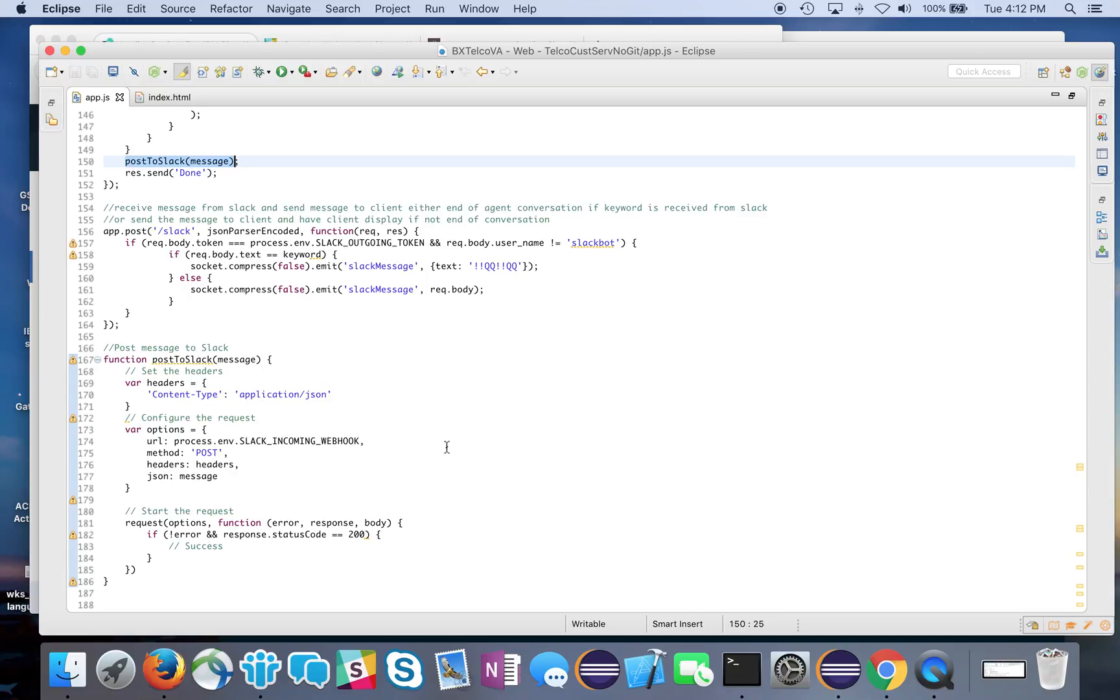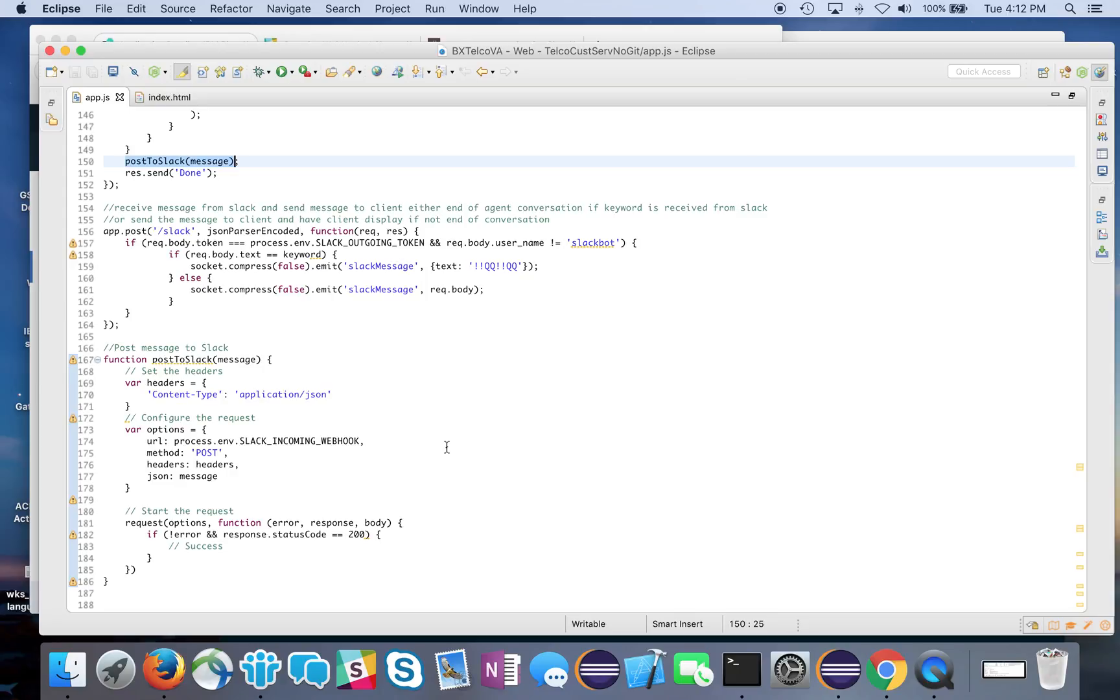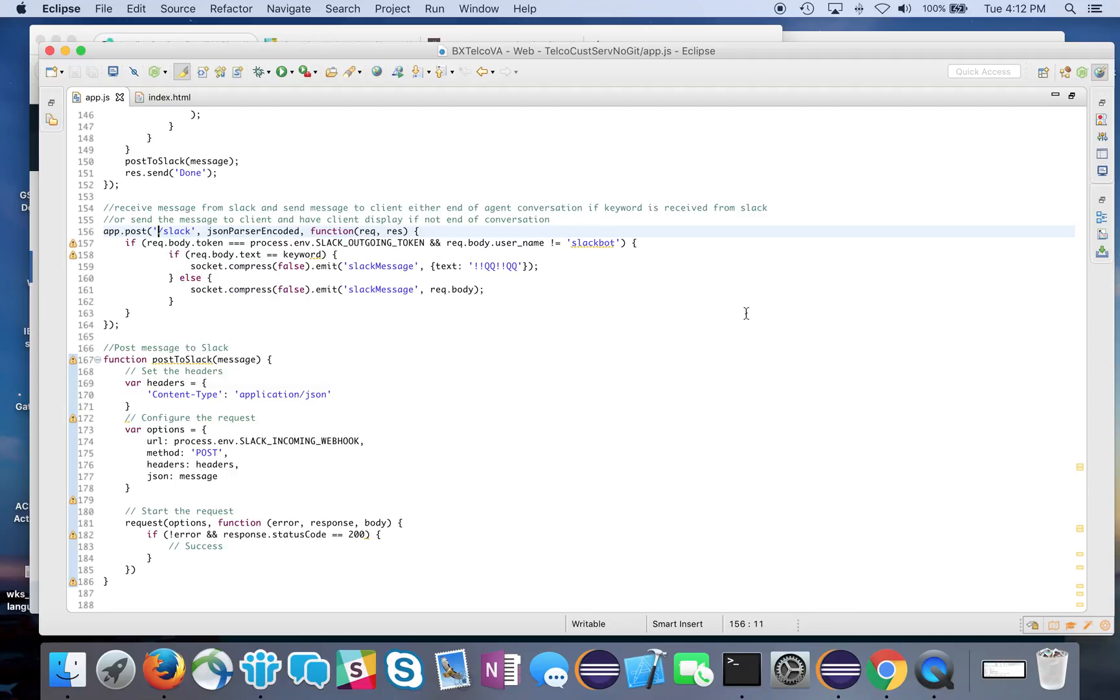Going from your application to Slack is really straightforward. The harder part is coming back from Slack and getting it back into your application. Our URL had a slash Slack on it, and that's where we handle the requests received from Slack. If I get anything posted to this, I get the message and do a check.